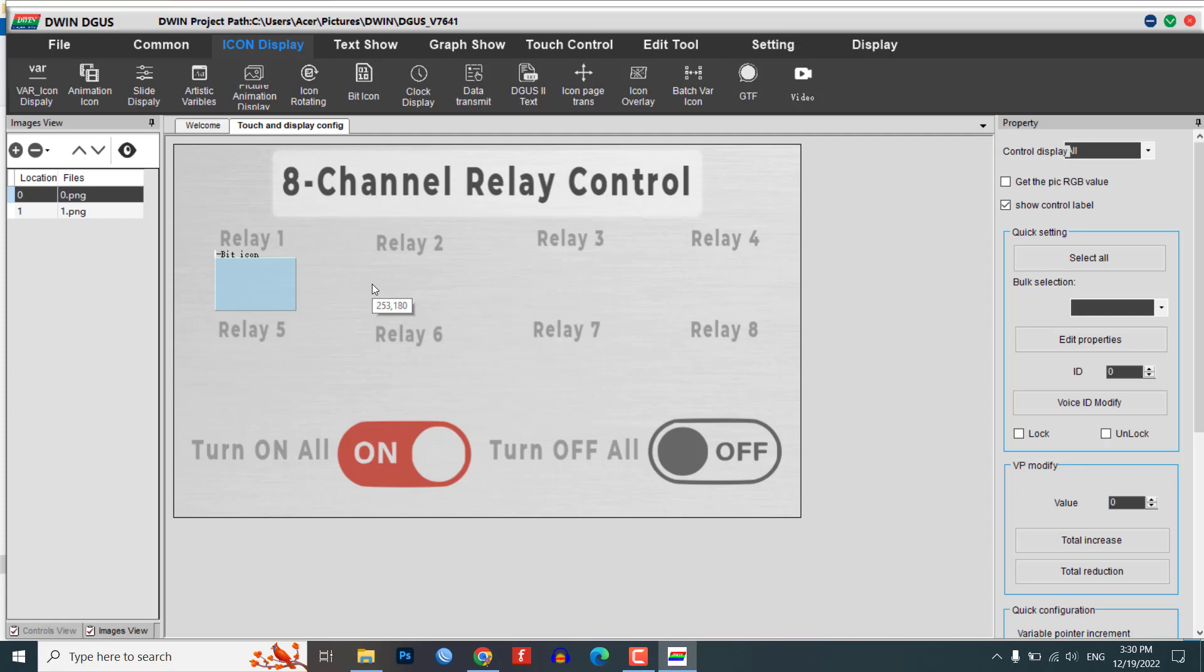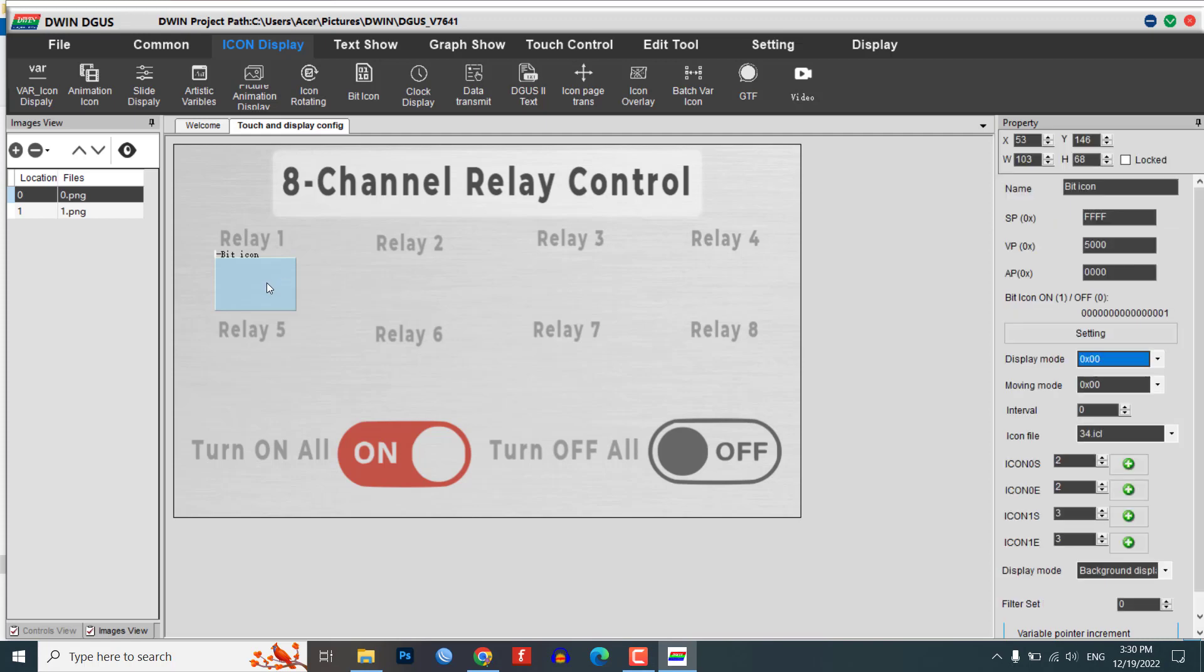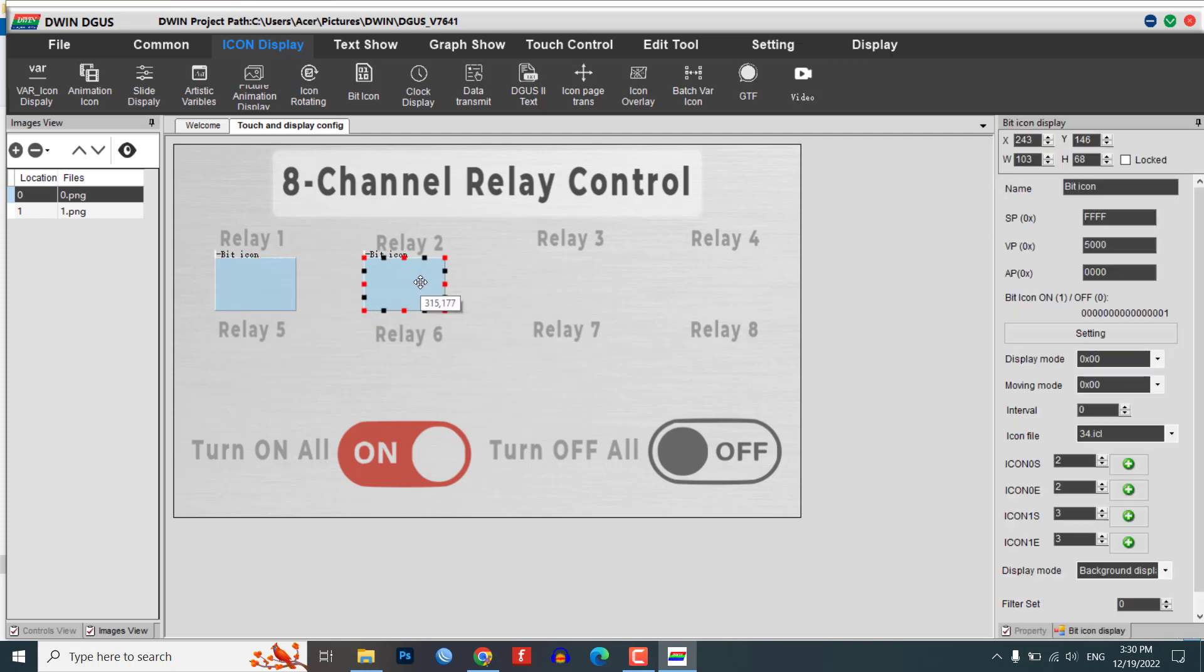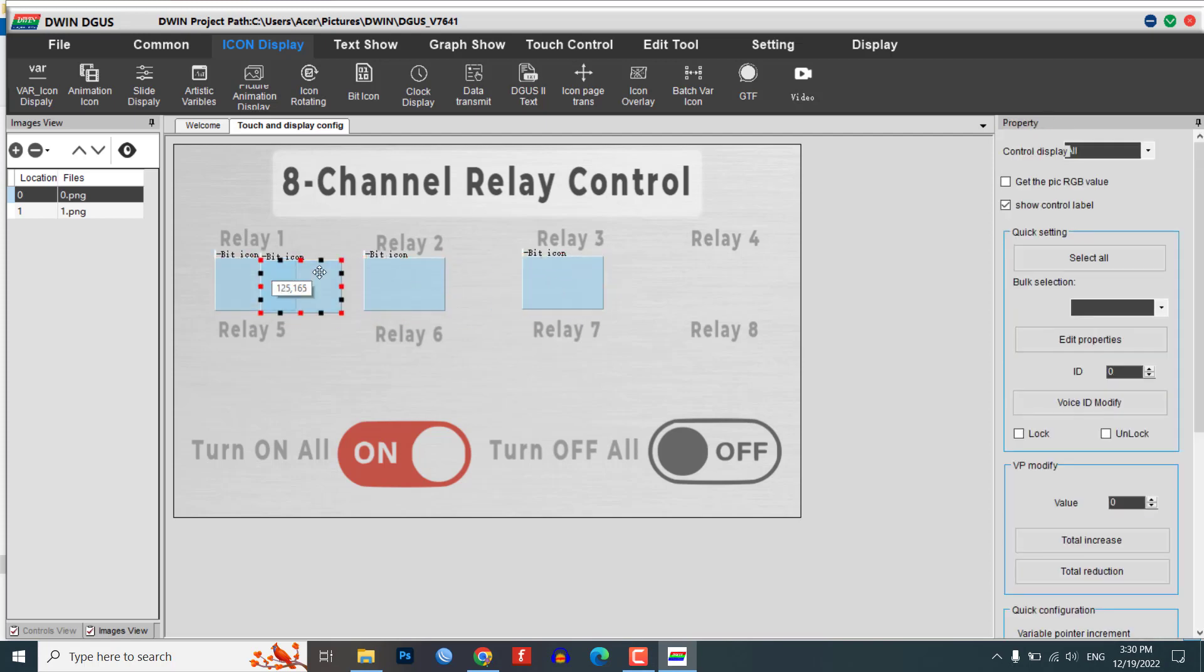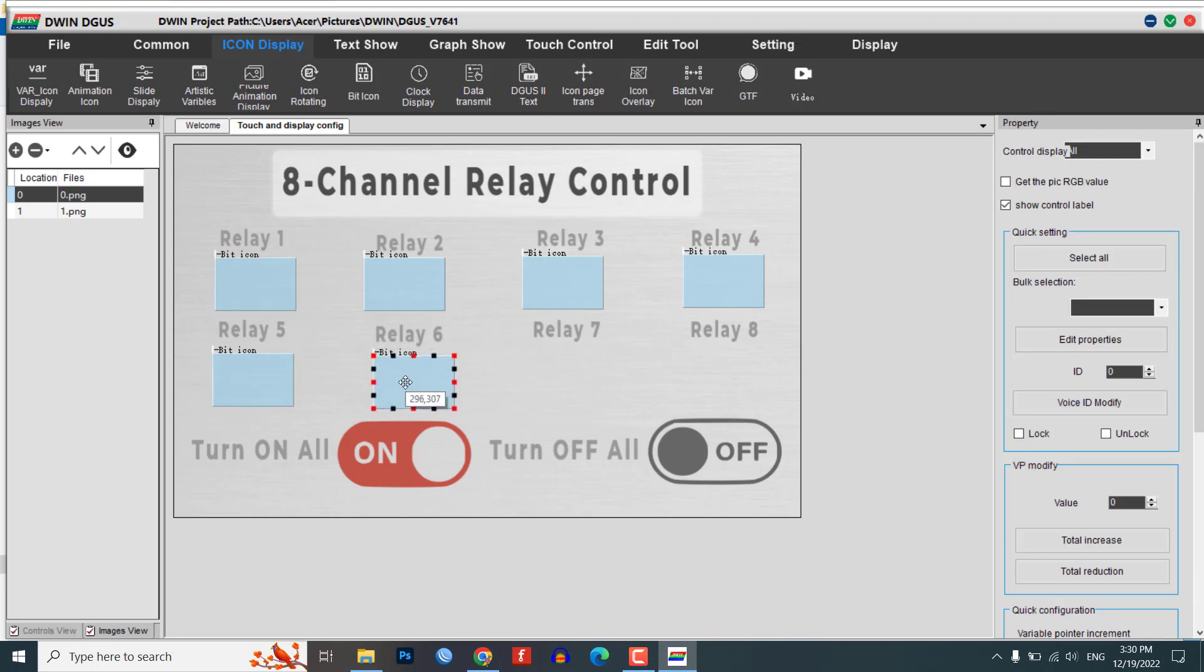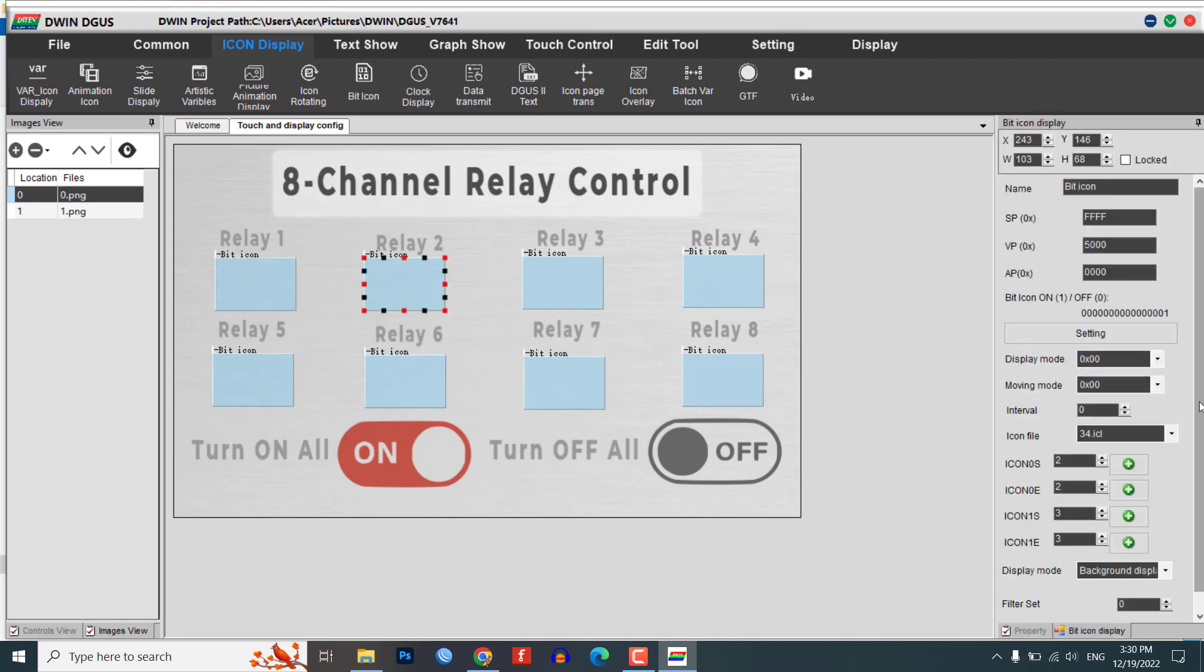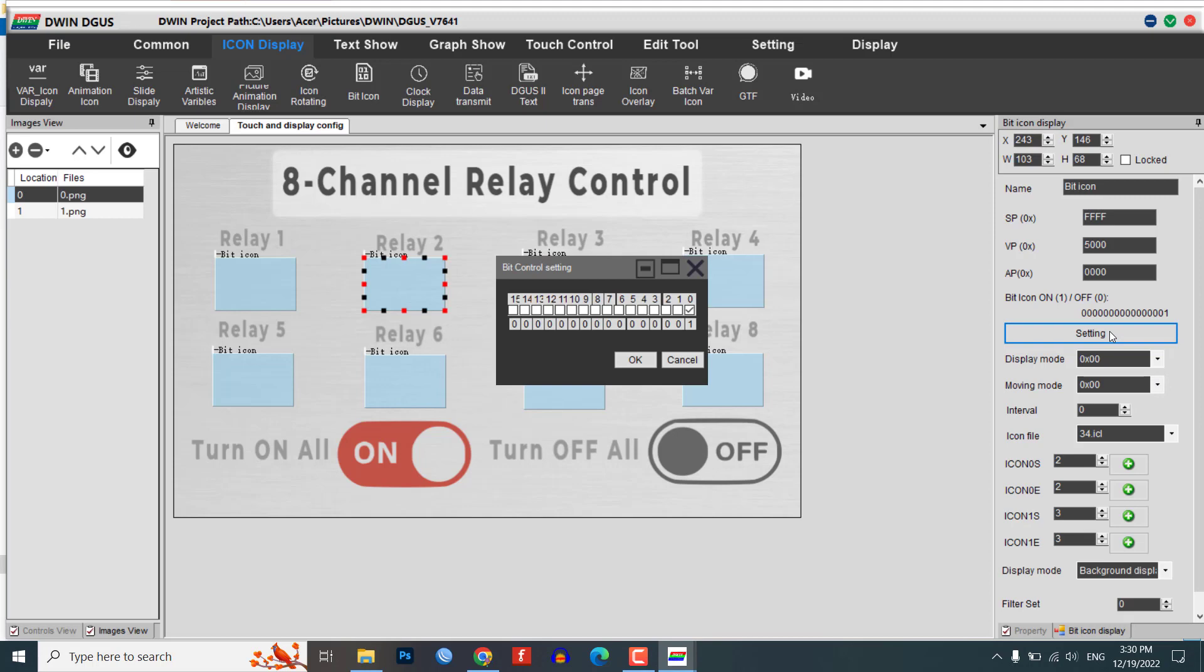Copy the bit icon by pressing CTRL plus C. Paste the copied bit icon with CTRL plus B and drag the module to the desired location. Repeat this process until you have created a bit icon for each relay that you want to control.